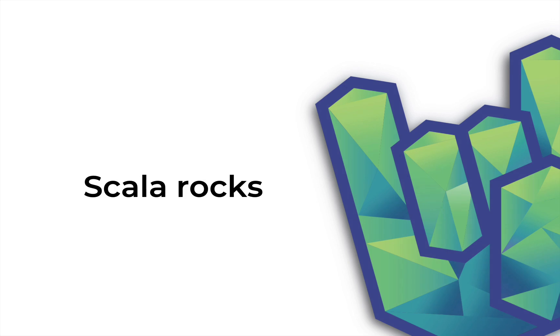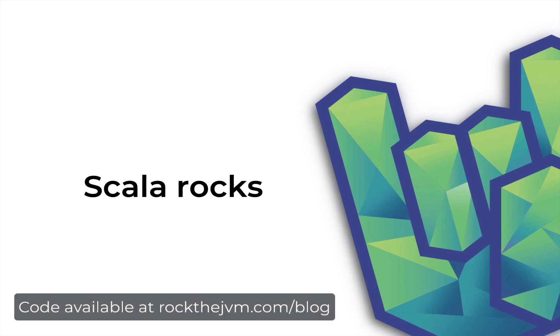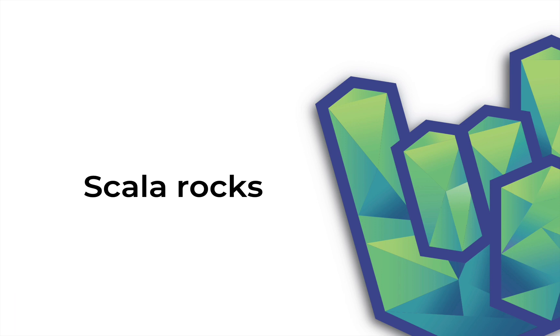I hope this was useful. I'm Daniel, and you can find this article at rockthejvm.com/blog in written form. You can follow me on Twitter and LinkedIn with the links in the description. I'm dying for feedback, so please leave yours in the comments. If you like this video, go ahead and subscribe because more videos like this will be coming soon. Until next time, thank you for watching.